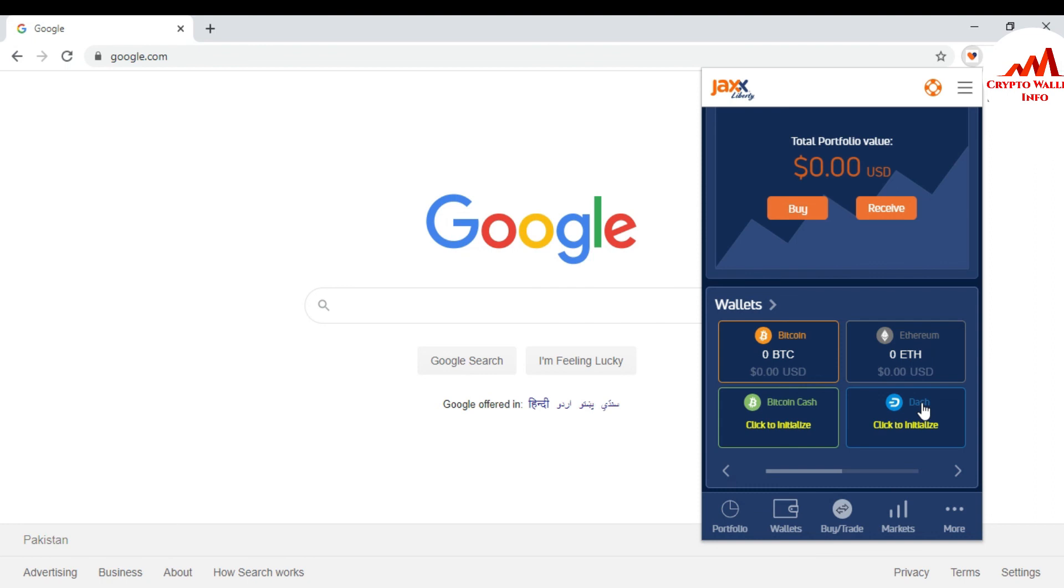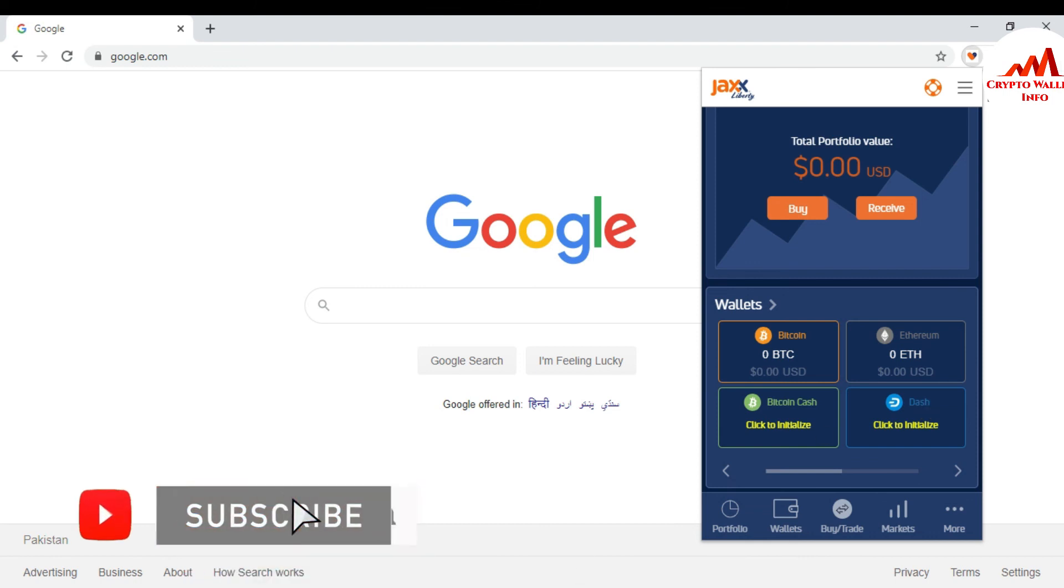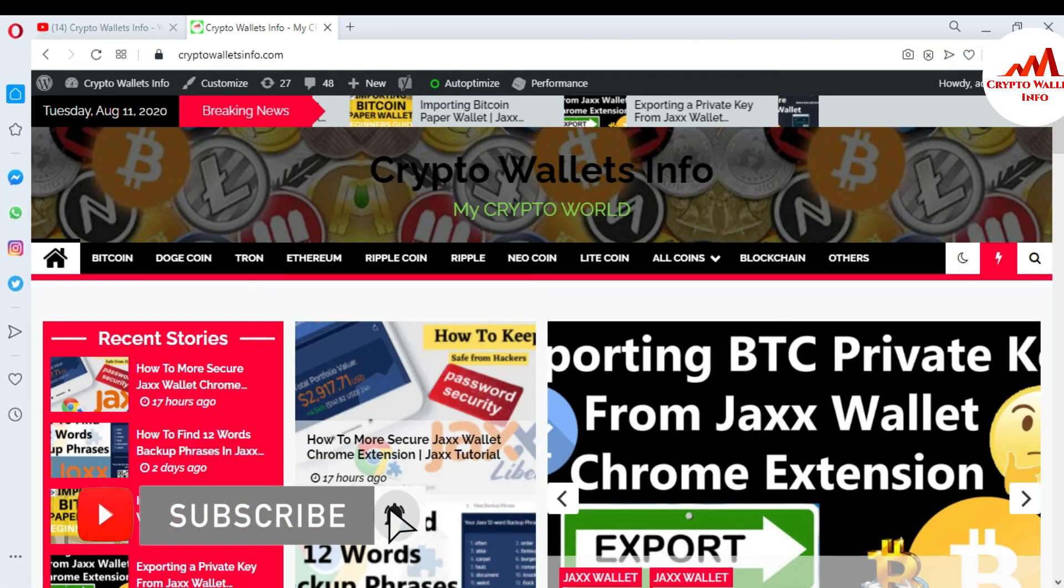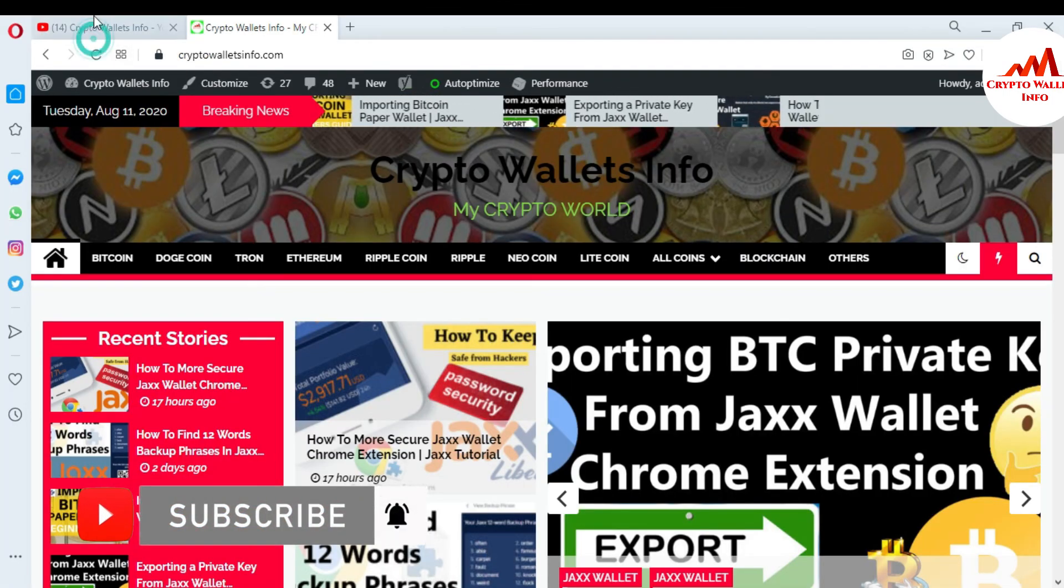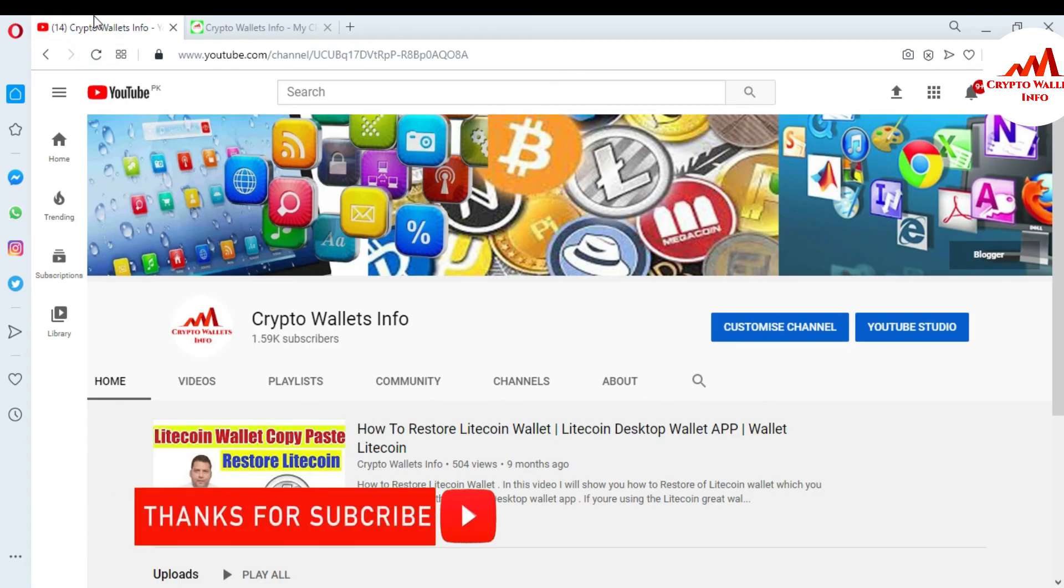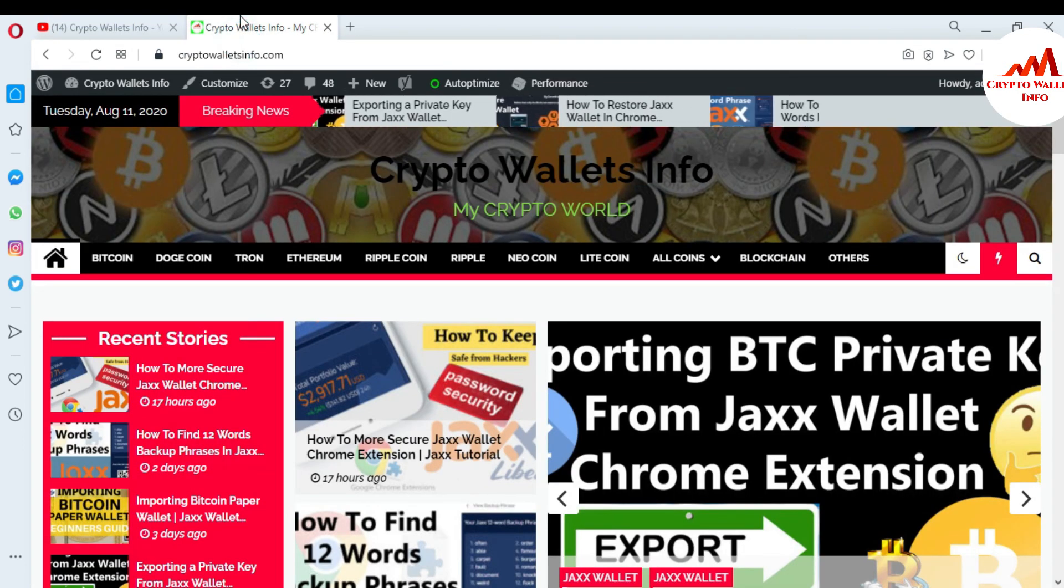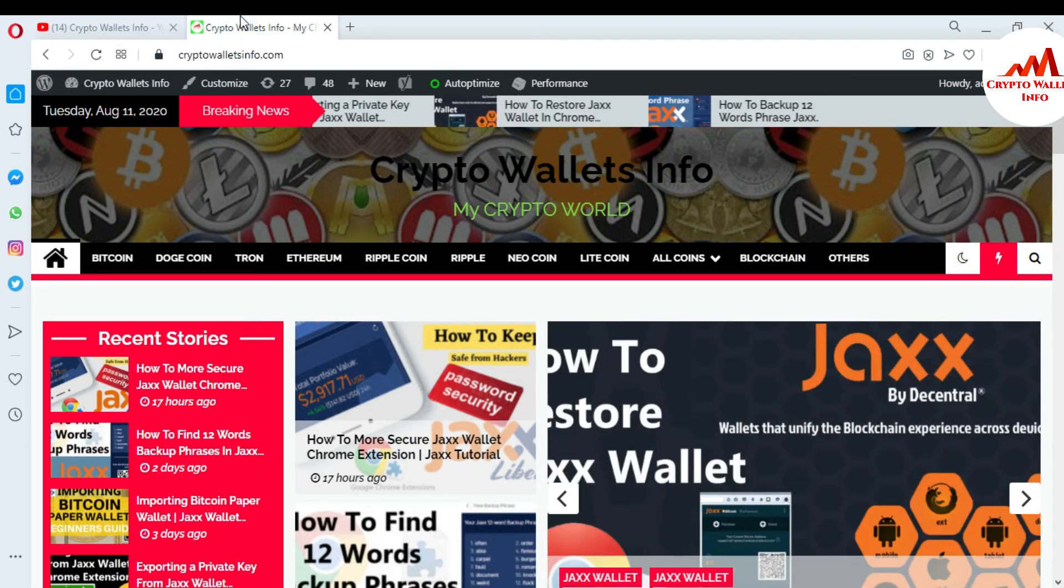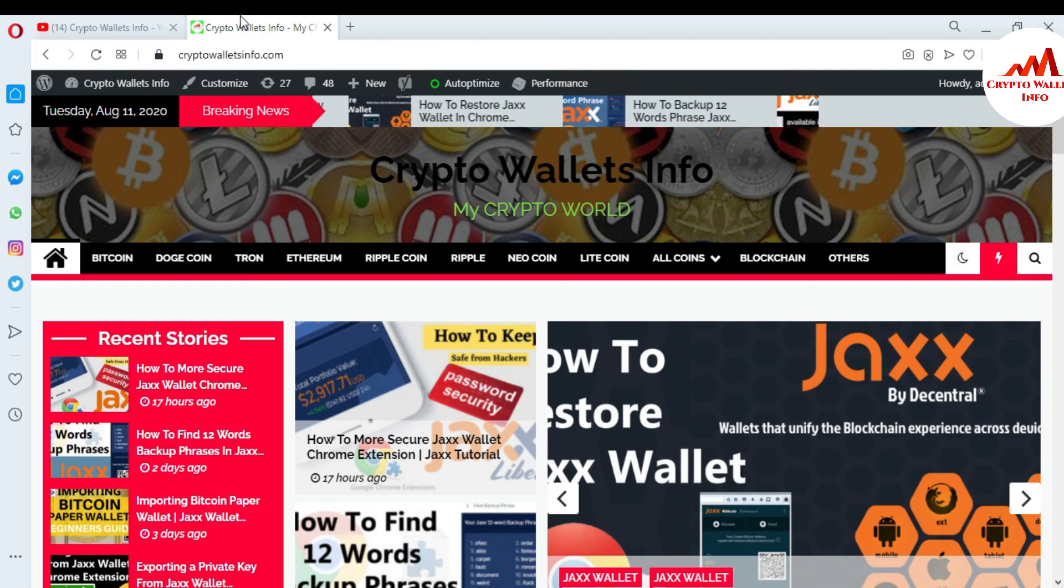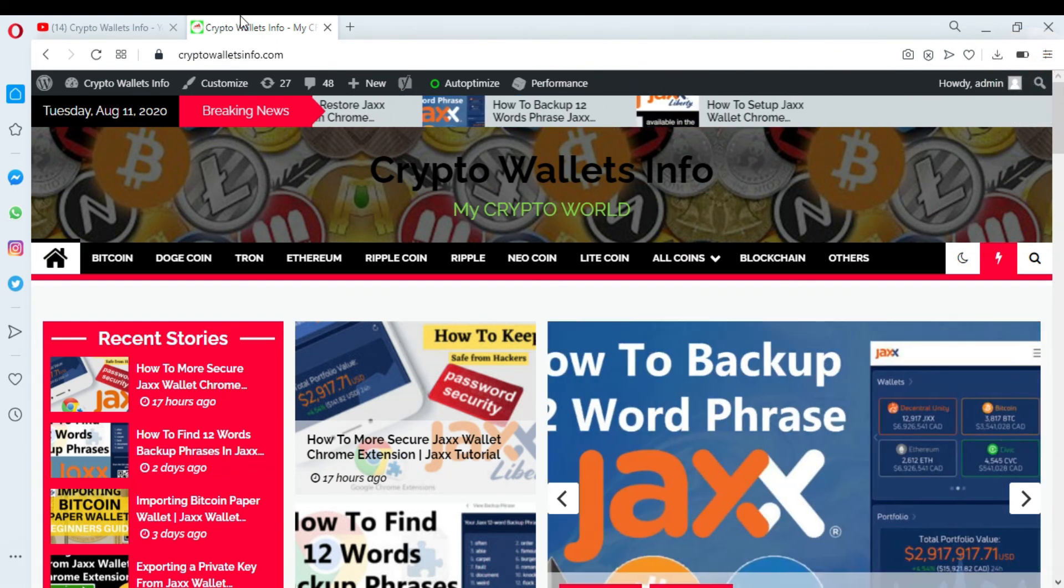So yes, you can use this way to customize all your coins in Jaxx Liberty wallet or Google Chrome extension. So I hope you understand. If you get any permission from this video, please subscribe my channel. My channel name is CryptoWalletsInfo and also press the bell icon. You can also visit my website, my website name is CryptoWalletsInfo.com. So meet with you in new video, bye bye.